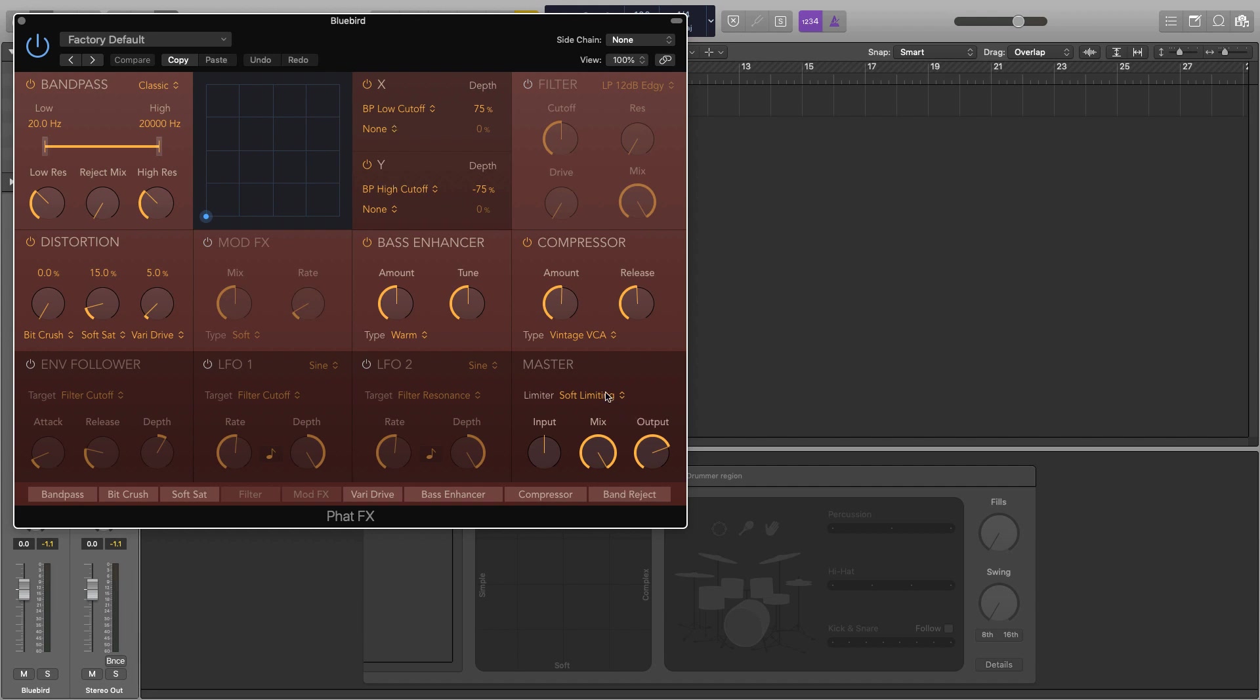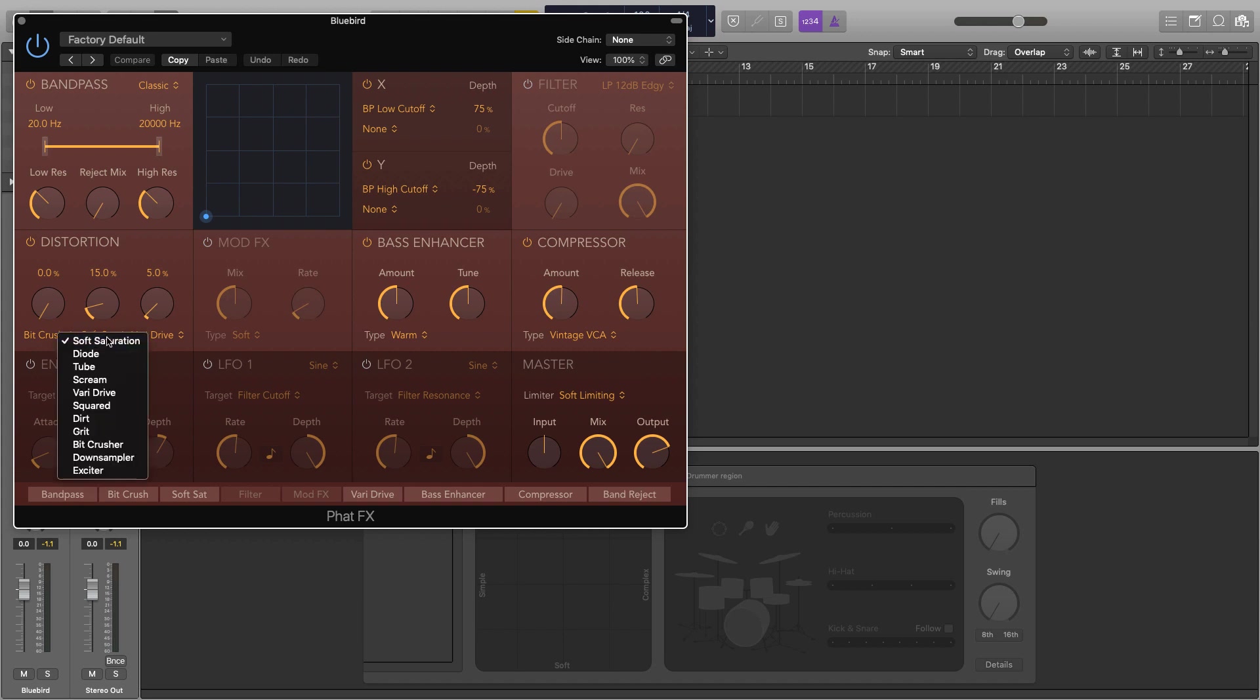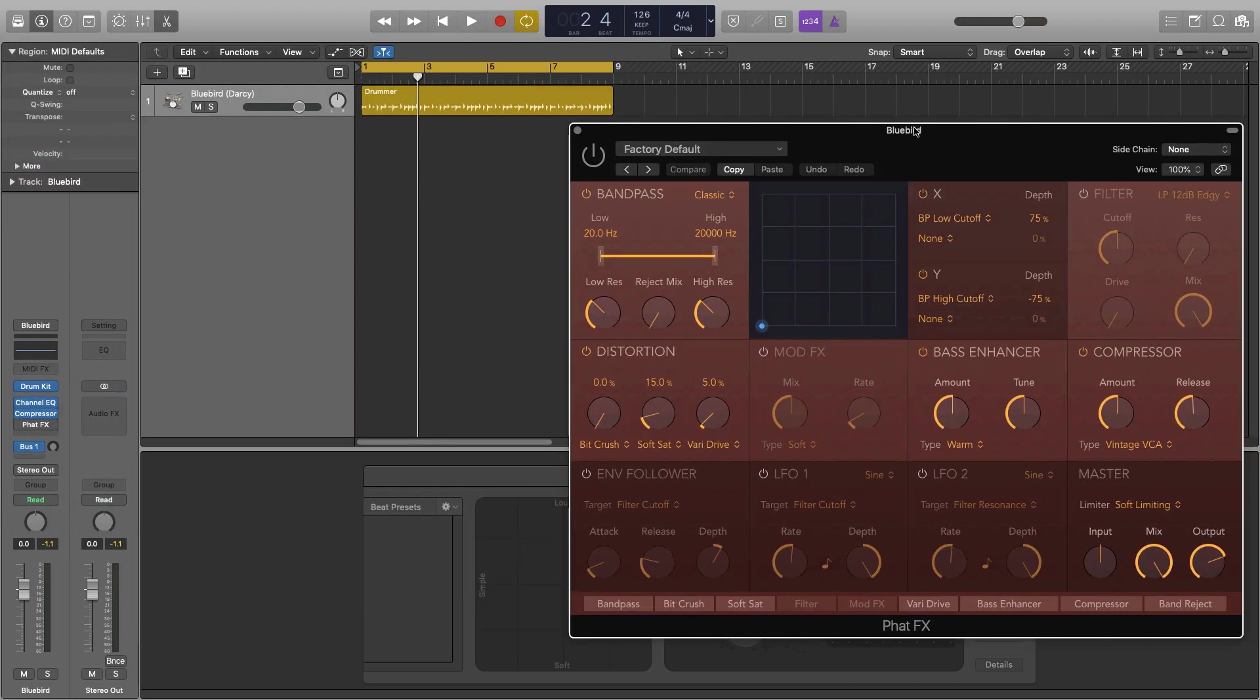Most of these sections will have a drop-down menu, so like in the compressor we have lots of different compressors we can choose from as well as lots of different distortions and so on. Now as I said in this example we're just going to try and make this kit sound really dirty, really gritty and aggressive.